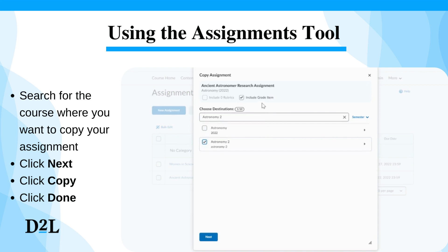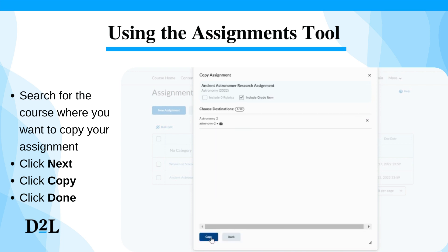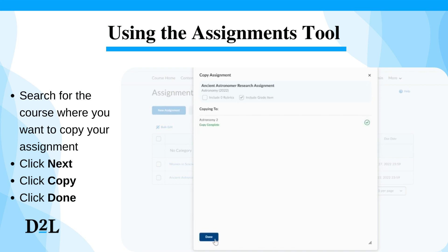When you're done, click 'Next' and then click 'Copy.' When the dialog prompts 'Copy Completes,' click 'Done.'